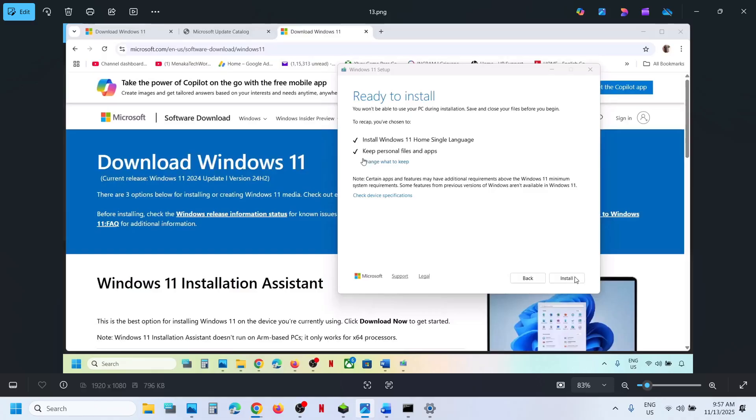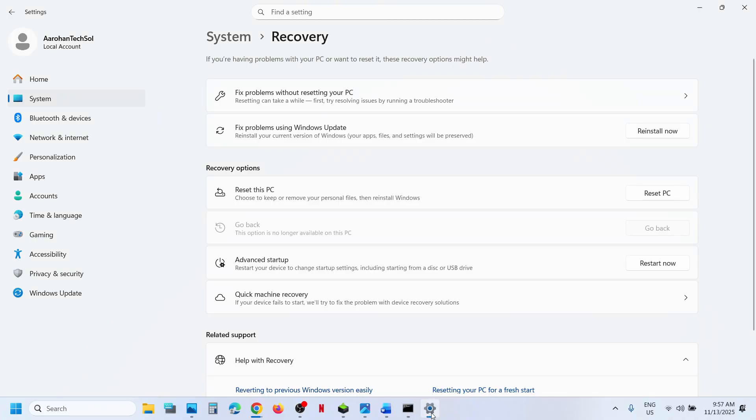After the installation, this process will take time. Once done, log in to the computer and then you can update your Windows 11.